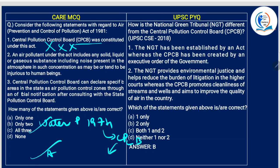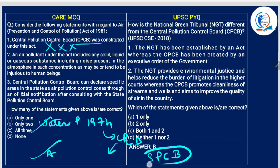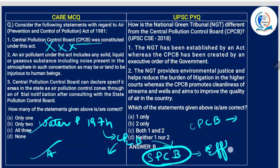Be very clear about these two points. State Pollution Control Boards were also constituted under the Water Pollution Control Act. CPCB would formulate policies and coordinate activities of different state boards, while the State Pollution Control Boards would regulate and enforce effluent standards at state level.